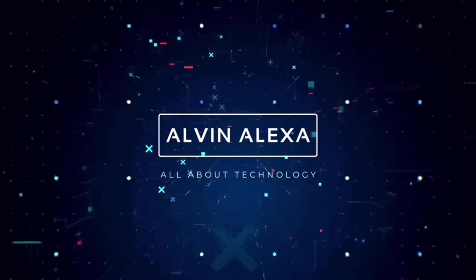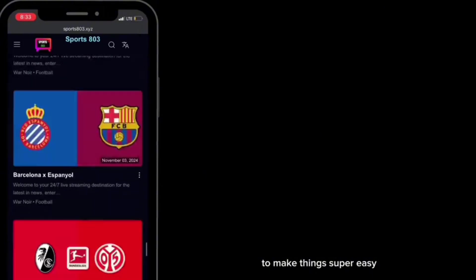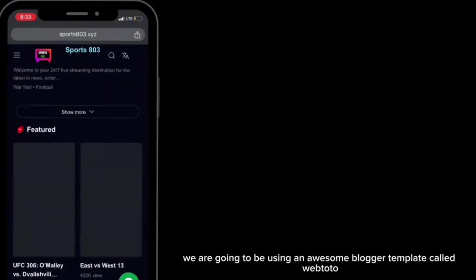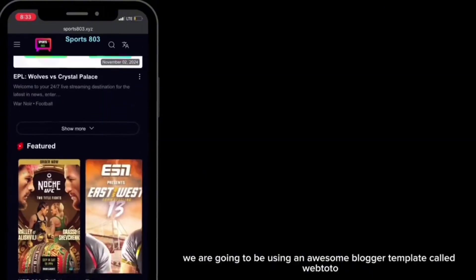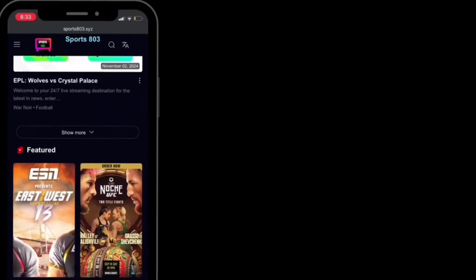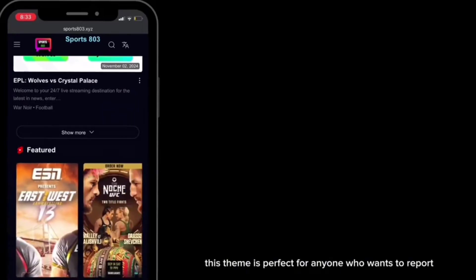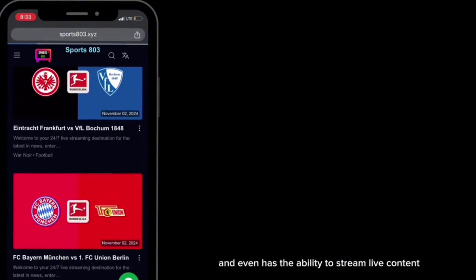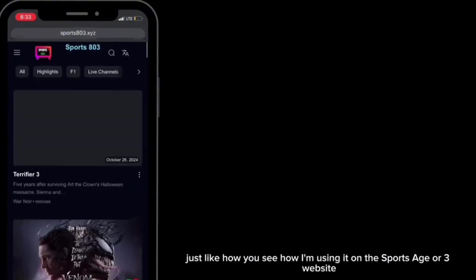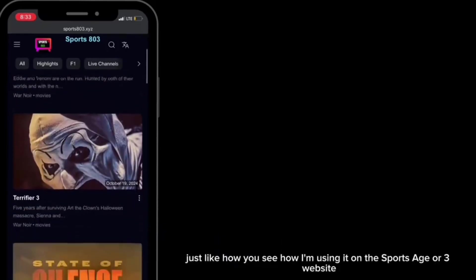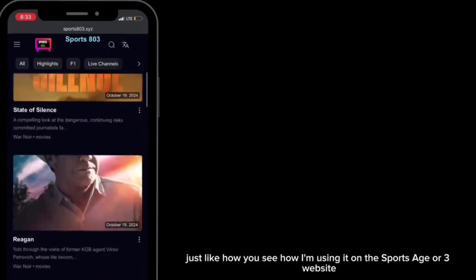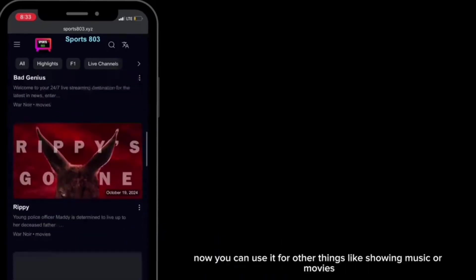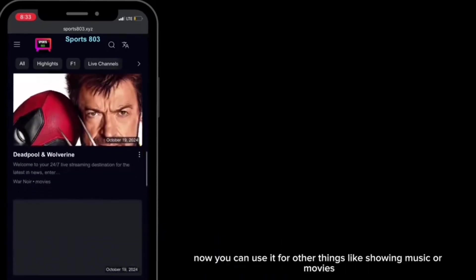To make things super easy, we are going to be using an awesome Blogger template called Webtoto. This thing is perfect for anyone who wants to repost videos from YouTube, social media, and even has the ability to stream live content, just like how you see how I'm using it on the Sports 803 website.